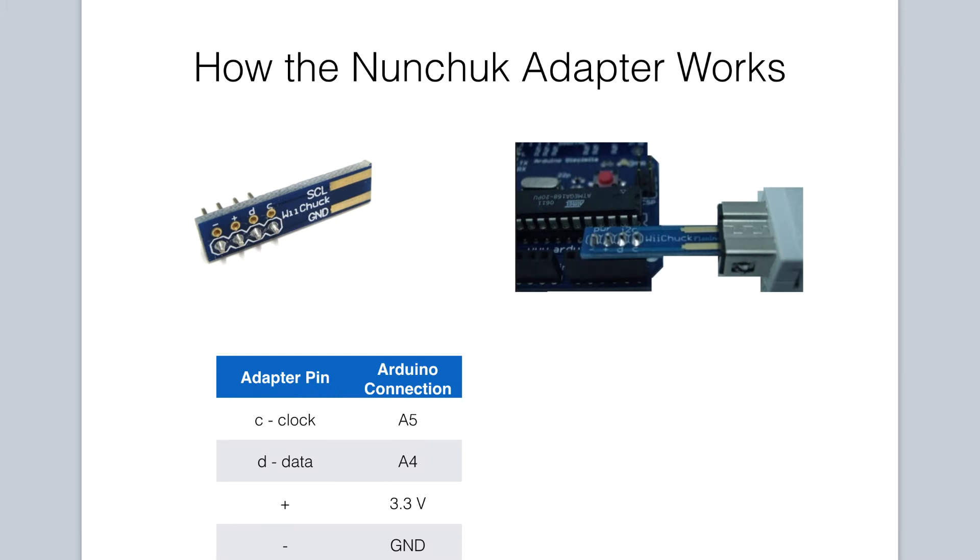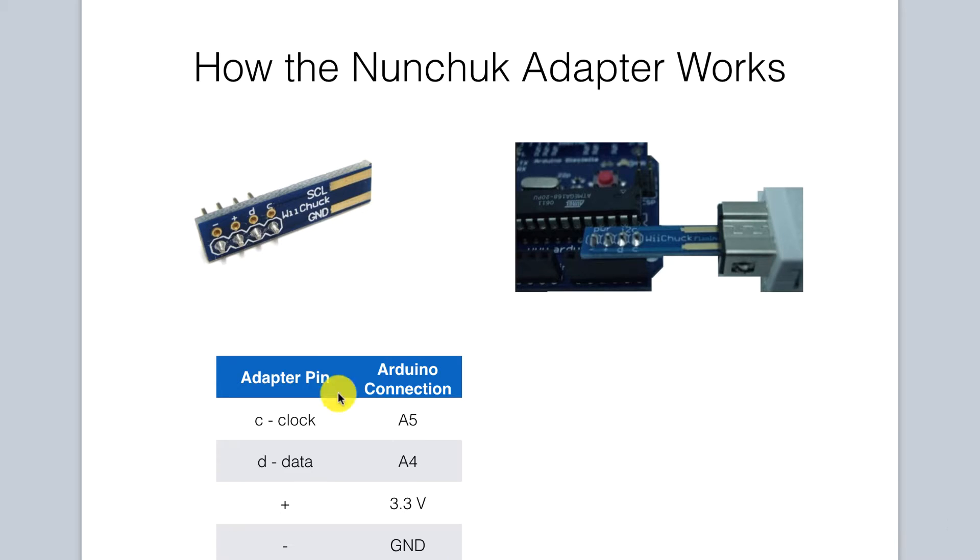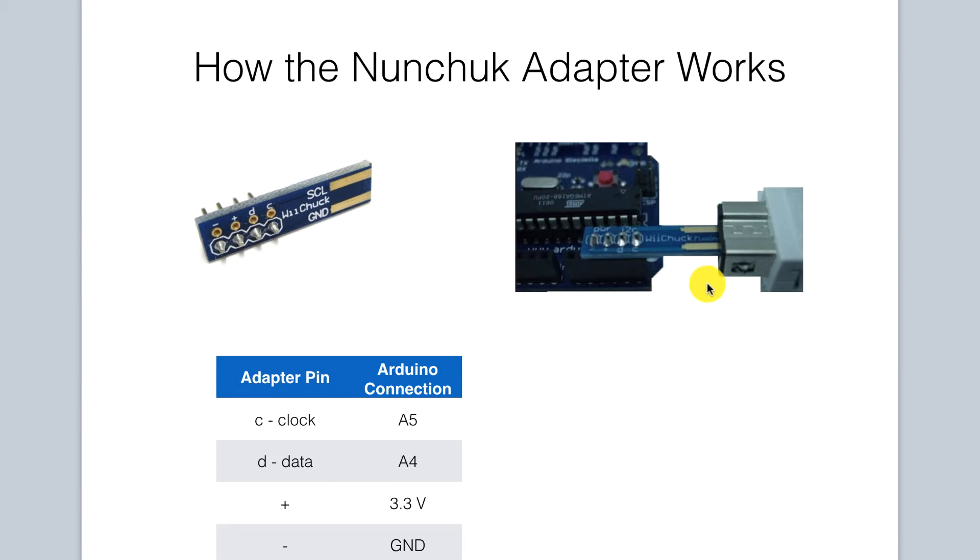Let's first address how the nunchuck works. The Wii nunchuck accessory bus actually has a 6-pin data connector. However, only 4 of those pins are actually useful to us. Using the handy nunchuck adapter, we can plug this into our Wii nunchuck and connect the other pins to our Arduino.